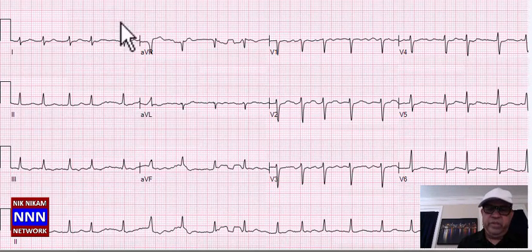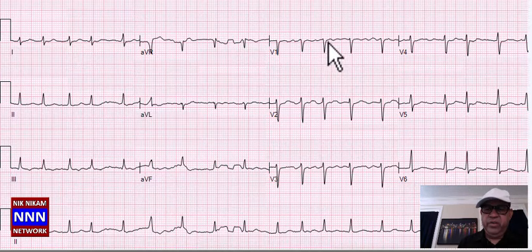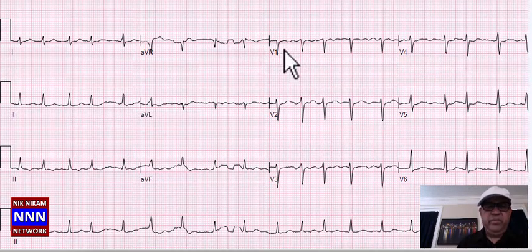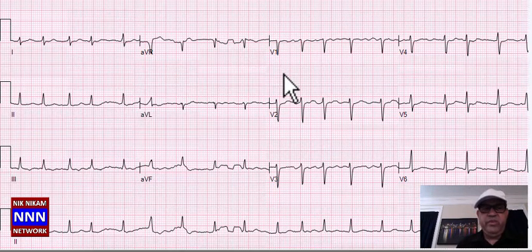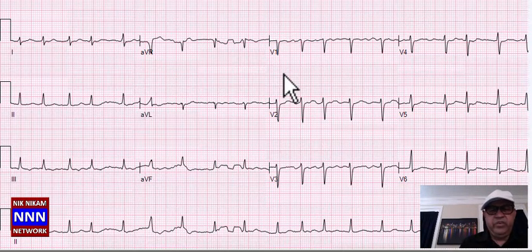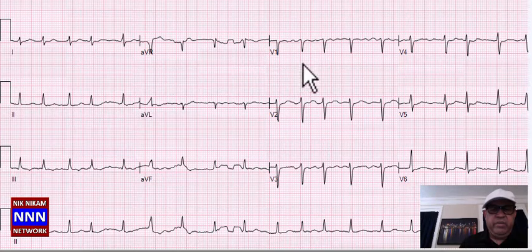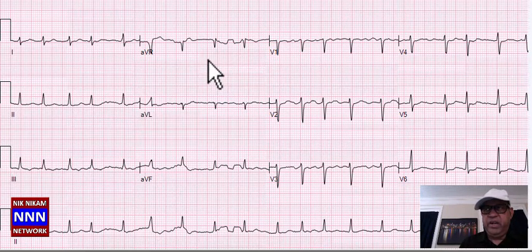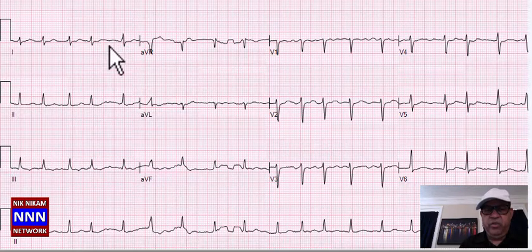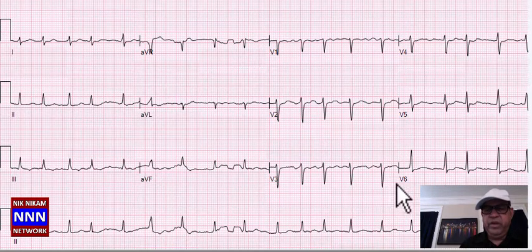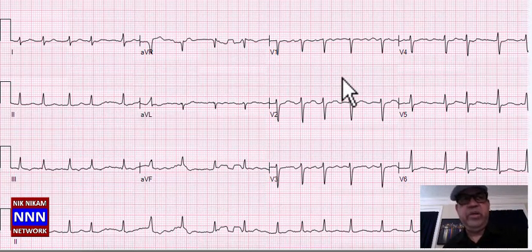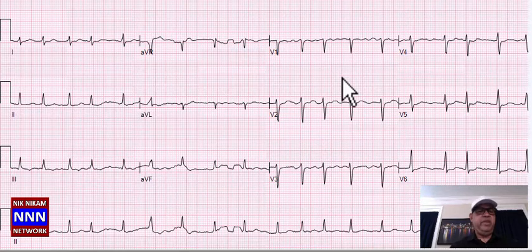This is atrial fibrillation — RR intervals varying and fibrillatory waves in lead V1, along with low voltage. There is also loss of R-wave progression in the anterior leads, suggesting underlying conditions such as coronary artery disease. It could also be a patient with chronic lung disease showing low voltage, loss of R-waves, and non-specific ST-T changes. That's how we try to detect the patient's overall medical condition by looking at the electrocardiogram.